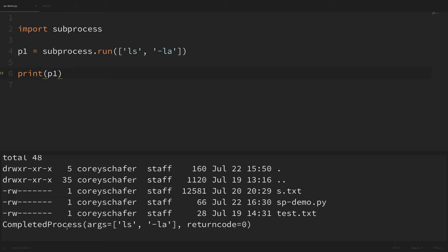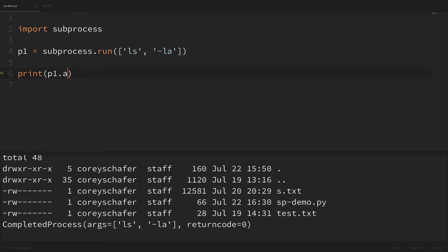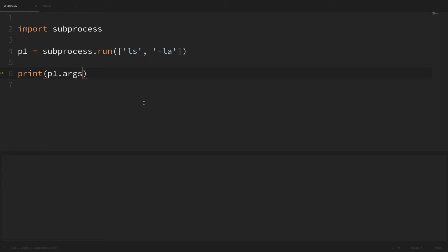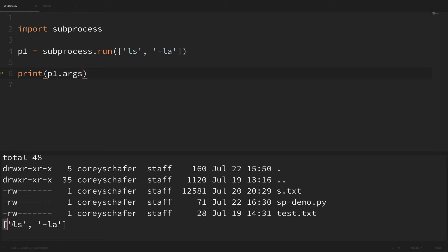First we can check the arguments that were passed into the original command by printing out p1.args. If I save that and run it we can see the arguments we passed into that original command. We can also check the return code, which shows us whether we got any errors or not. If I print out p1.returncode we can see we got a return code of zero, which means it ran successfully — a nice way to remember that is to think of it as zero errors.